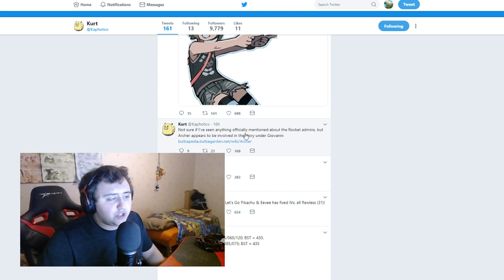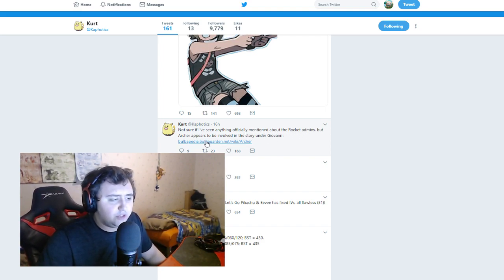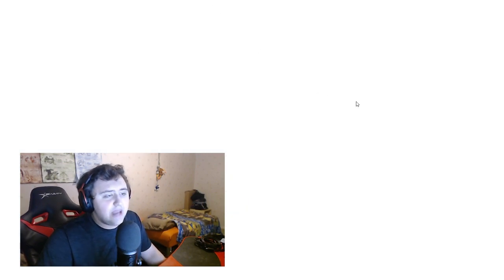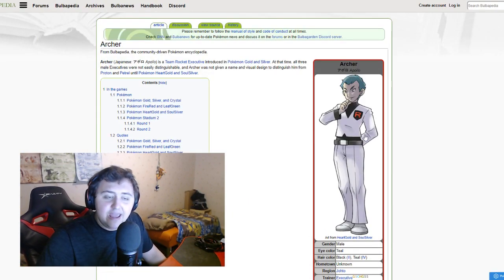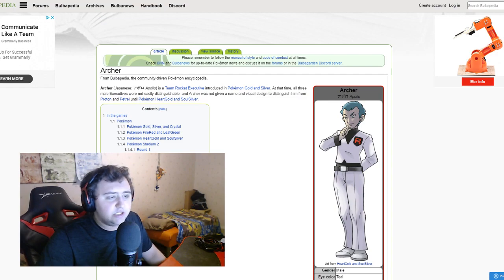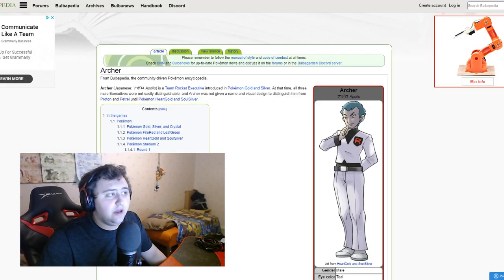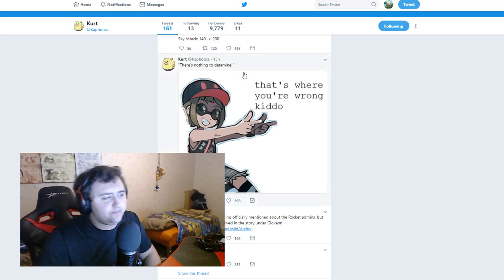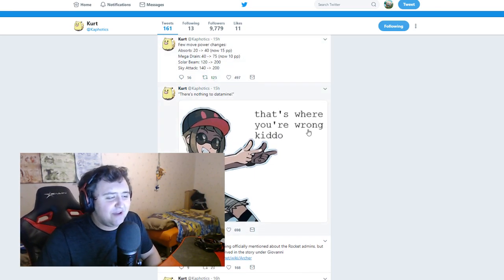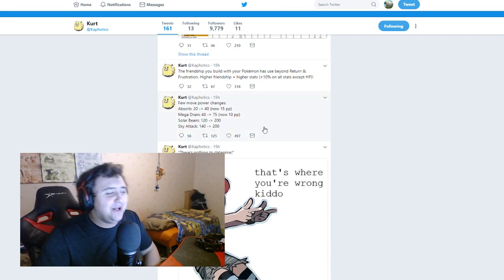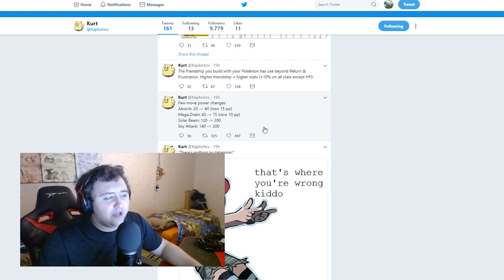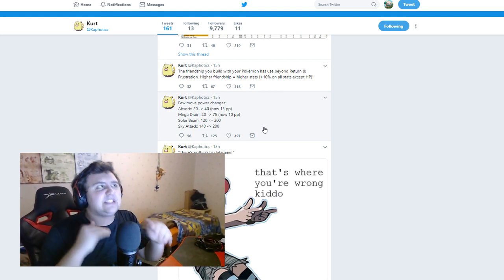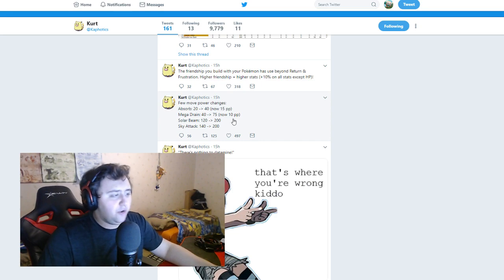So not sure if anything officially mentioned about the Team Rocket admins, but Archer appears to be involved in the story under Giovanni. Now Archer, we've seen an image of this guy. He is in the game apparently, and he is involved. Now not really surprising, he's a Team Rocket member, so nothing too crazy.